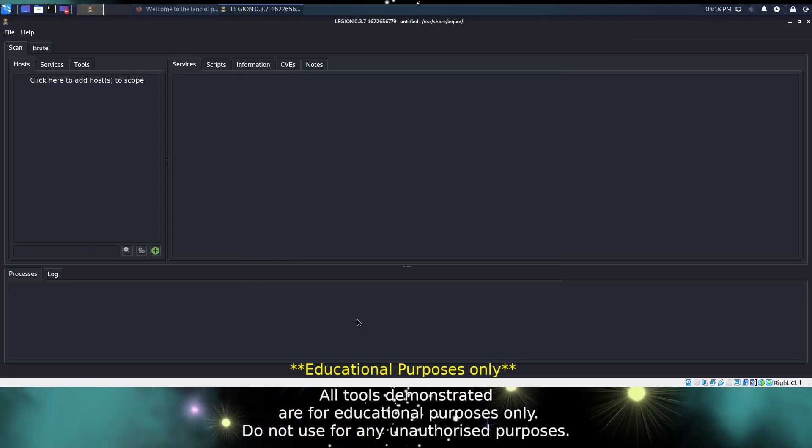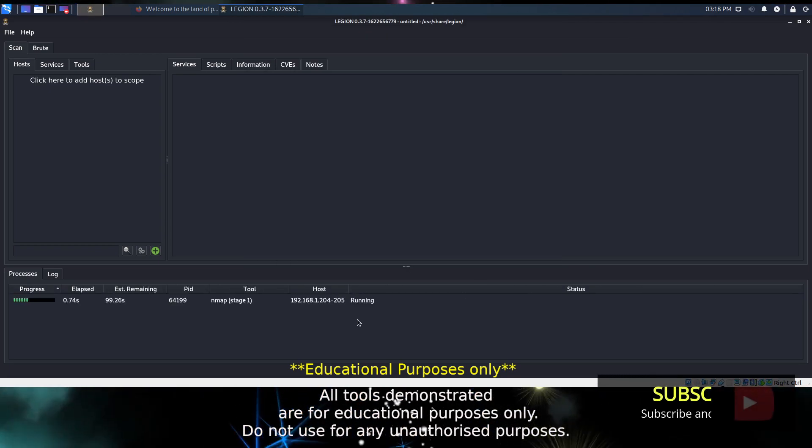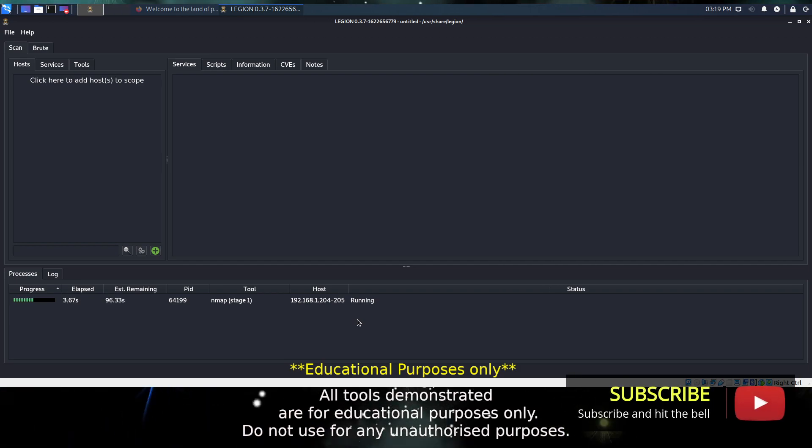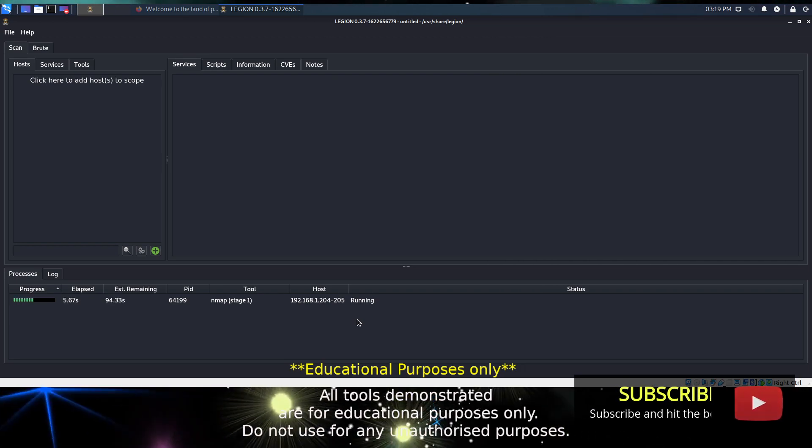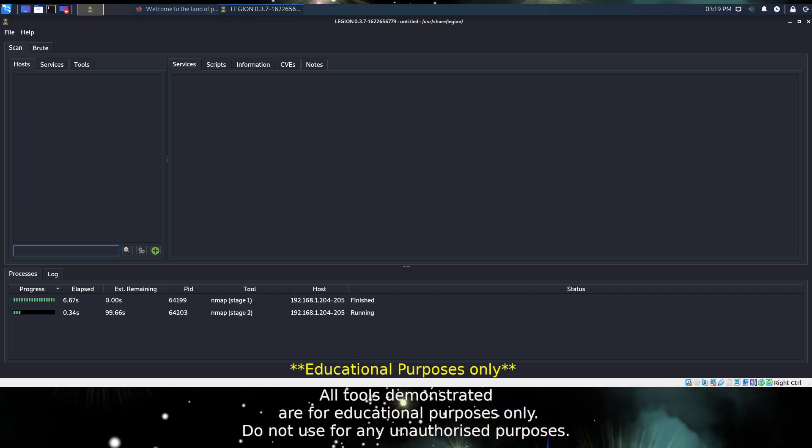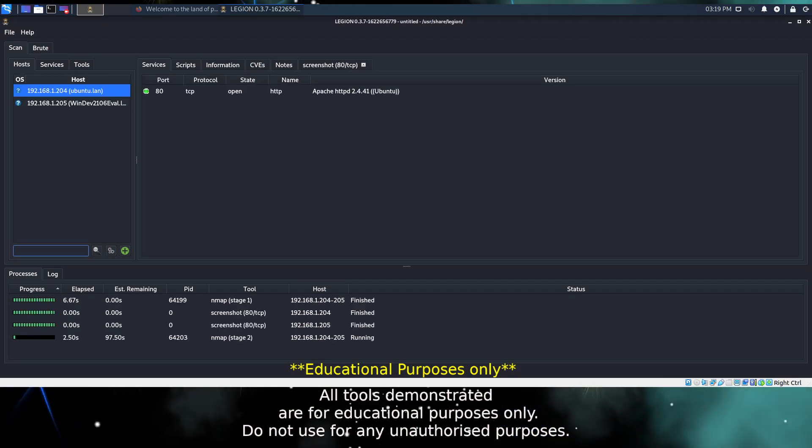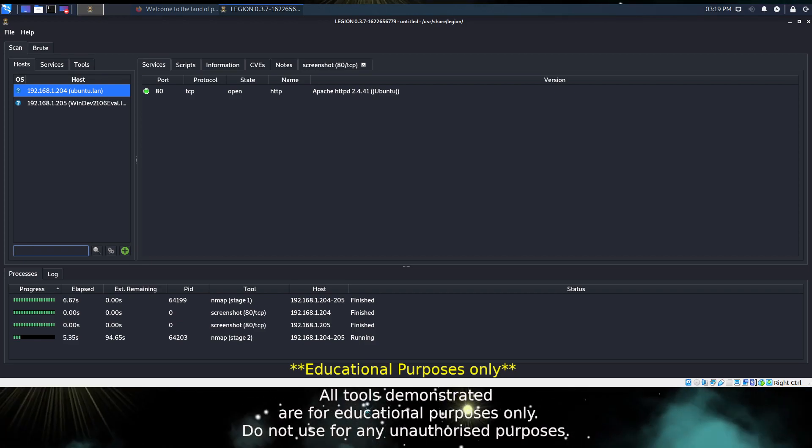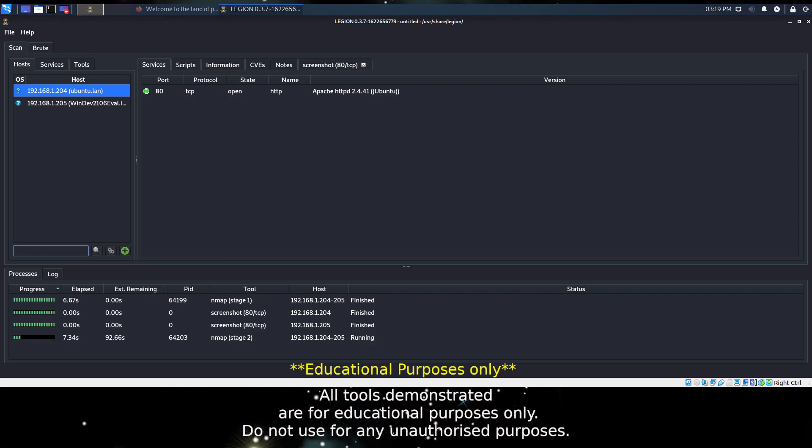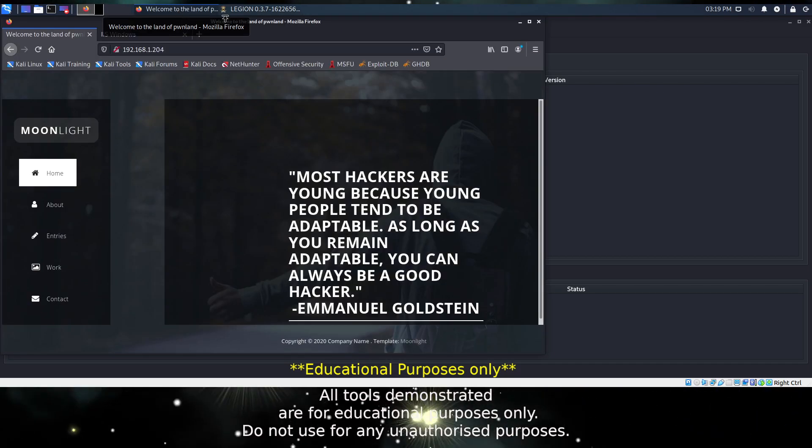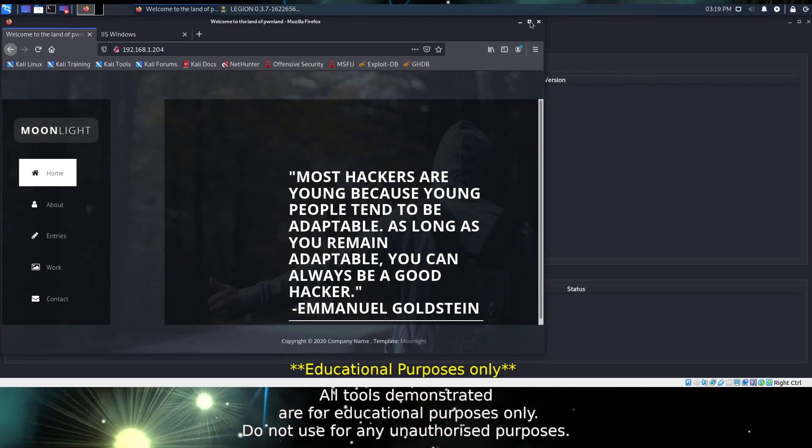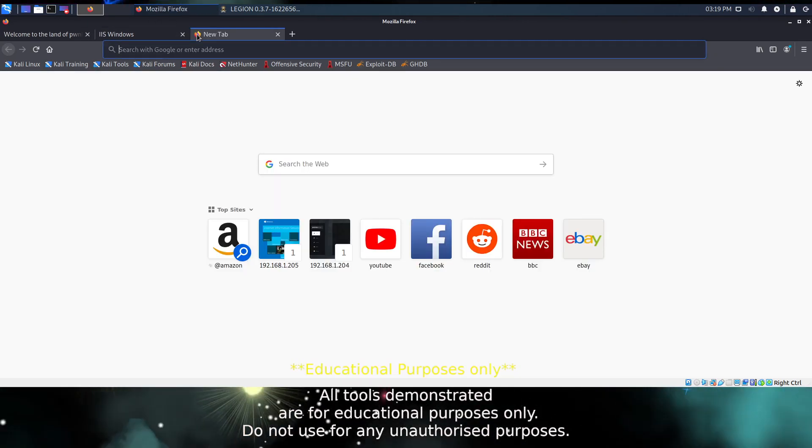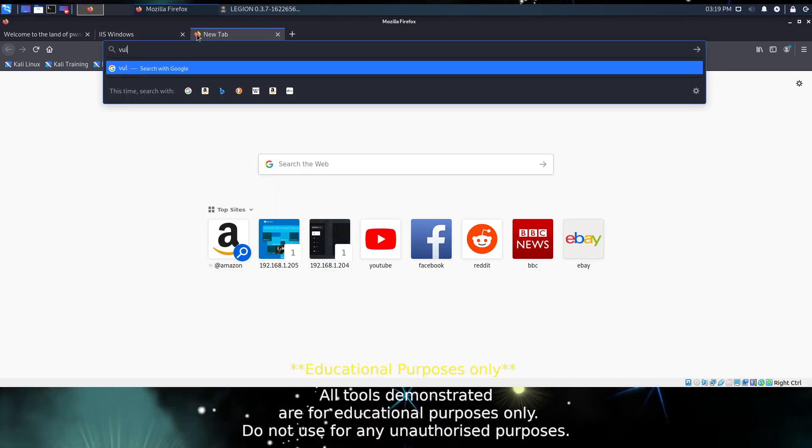Now I have two virtual machines set up on this device. One is a Windows virtual machine and one is an Ubuntu virtual machine. I obtained these from two sources. The first one came from Vulnhub, which I don't have open at the moment, so let's have a look.